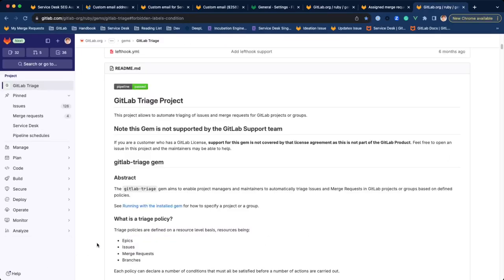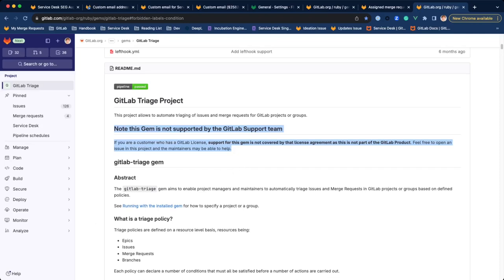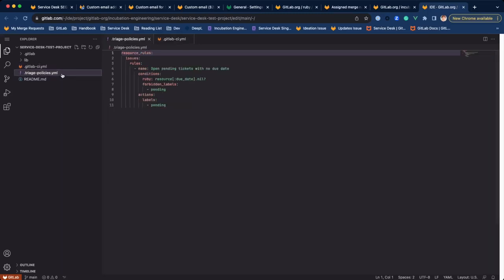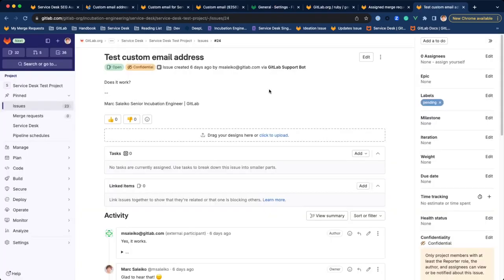It's open source software but not part of the GitLab product and we don't offer support for it. But you can use it today to build automation for your projects and also for your Service Desk. I want to prepare content that shows how to use GitLab Triage for your project with step-by-step instructions.